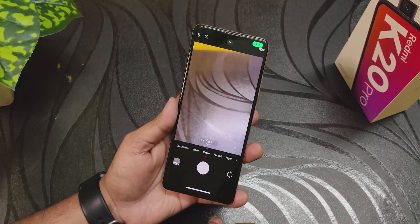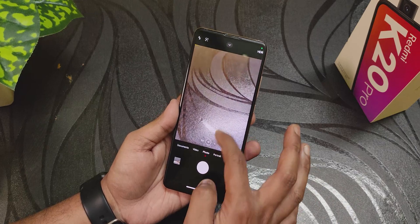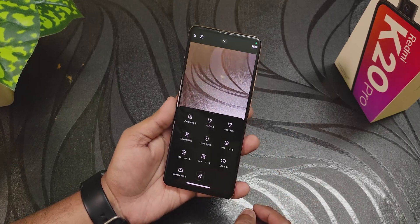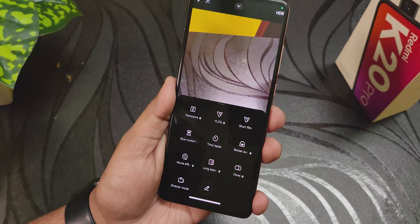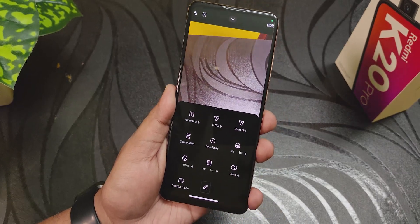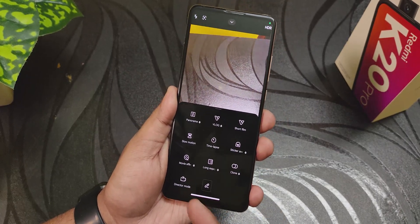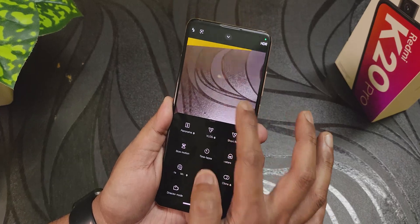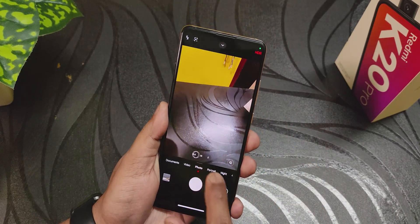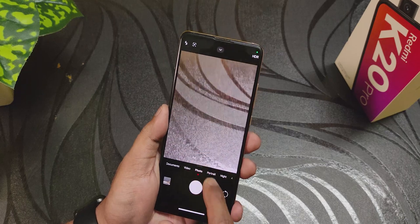For the stock camera we're getting a MIUI-style camera. Swiping up gives you plenty of modes: panorama, vlog, short film, slow motion, time-lapse, movie effects, long exposure, clone, director mode. The 0.6x wide lens is working fine, as are 1x and 2x zoom — all totally working fine.